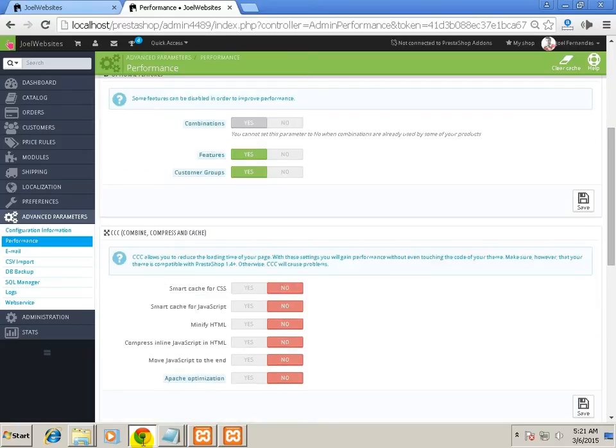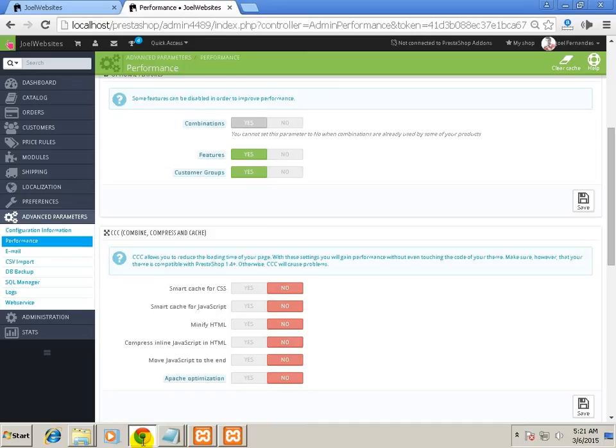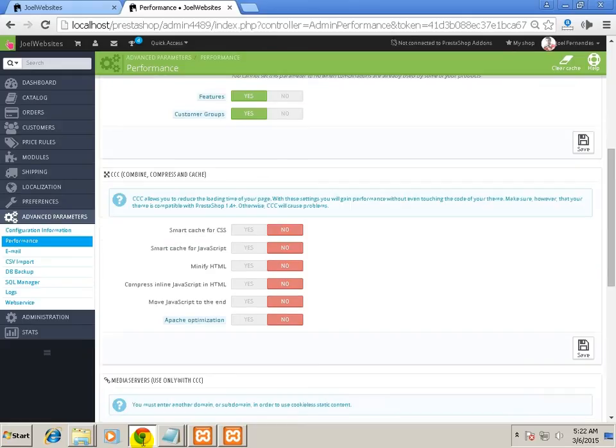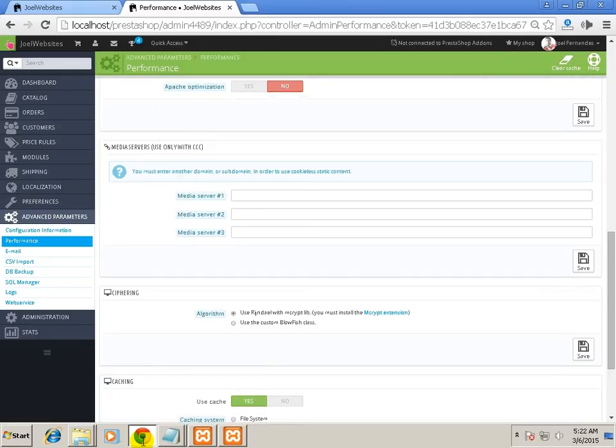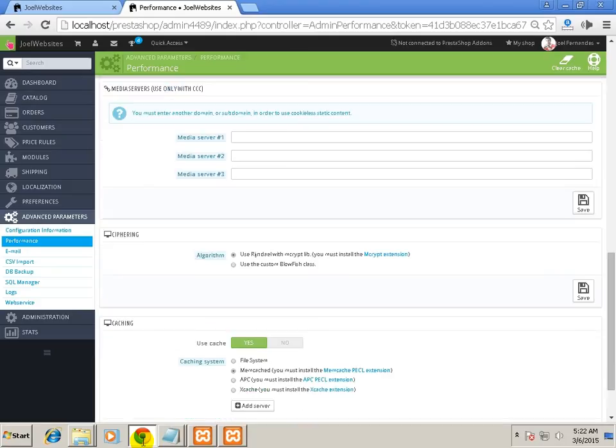Now the next section is Combine, Compress and Cache. Inside this section there are different kinds of cache. If you enable all this, your PrestaShop store will be more optimized and it will run faster.